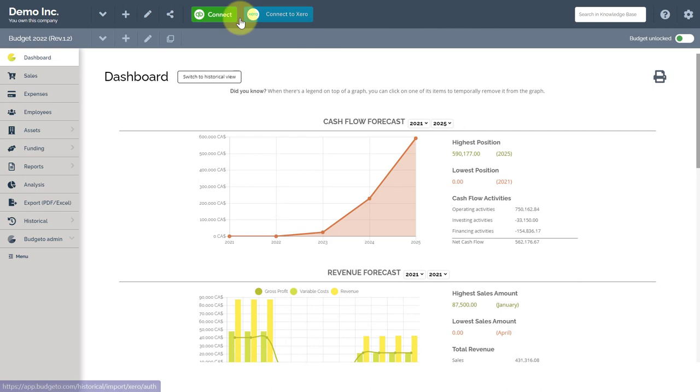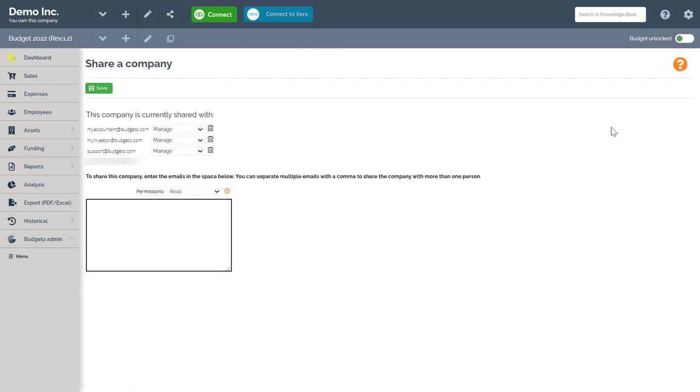Next, click on the share button found next to your company name. Navigate to the text box below. Here, you can enter the email address of the person you are sharing your Budgetto account with.